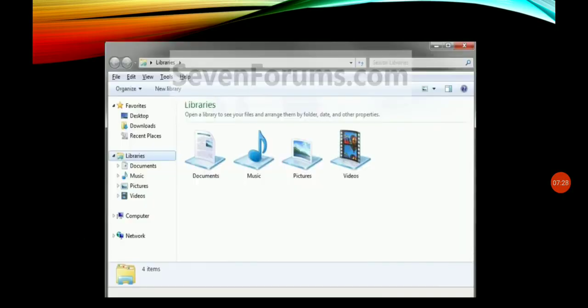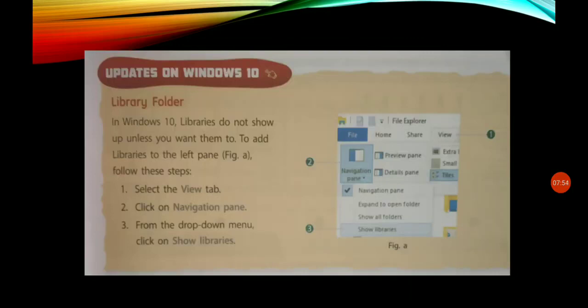Here you can see the library screen. You will see the library window with four items: Documents, Music, Pictures, and Videos icons. We can store documents in Documents, music in Music, pictures in Pictures, and videos in Videos. In Windows 10, you can also find the library; it is a very easy process, but libraries do not show up by default unless you want them to.